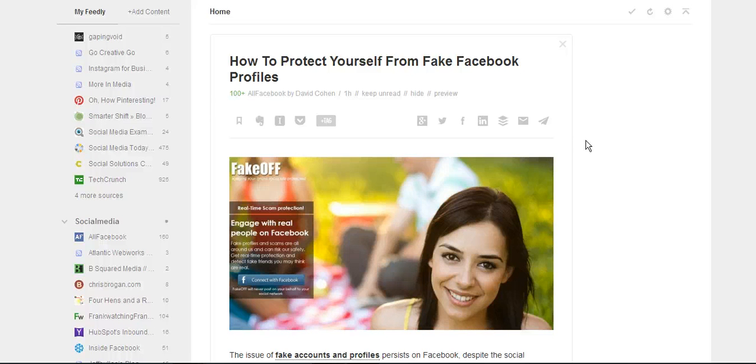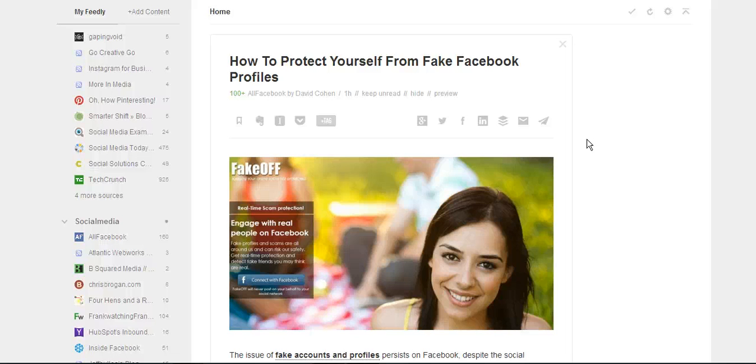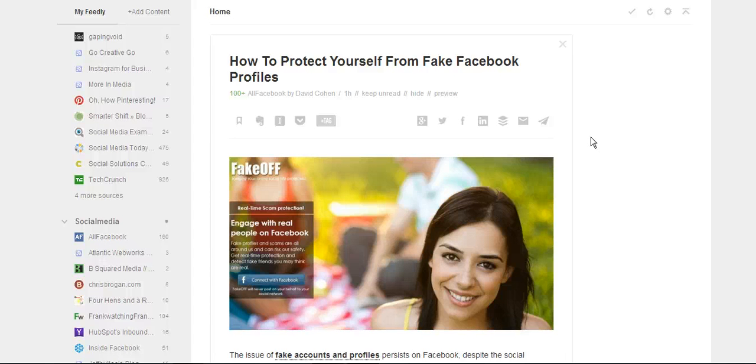So if you're looking for some great content to send out to your audience, I would recommend Feedly, feedly.com, as a great tool to use when you start looking to curate content for your own social media profiles. This is Doreen Morin with Morin Media showing you how to use Feedly.